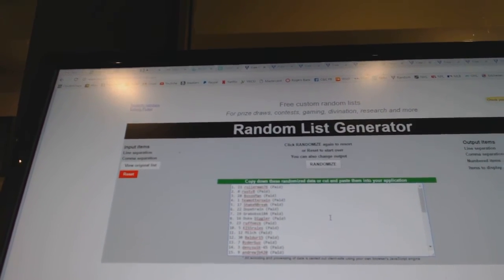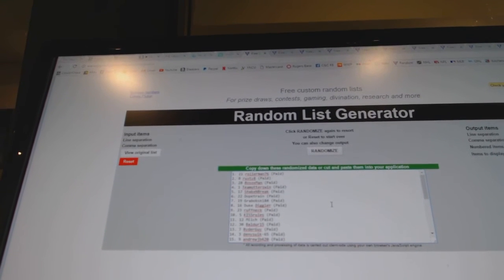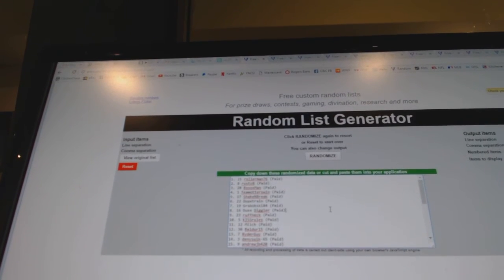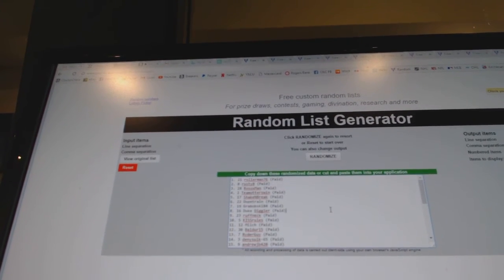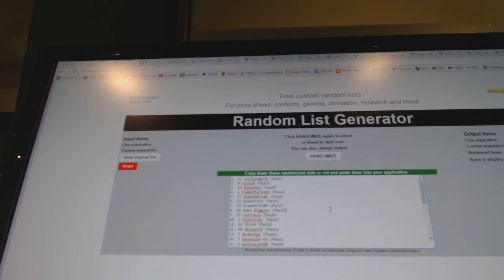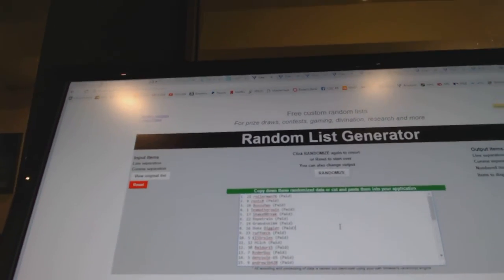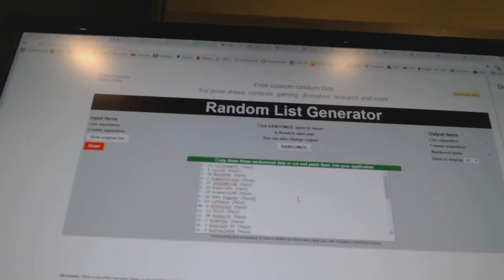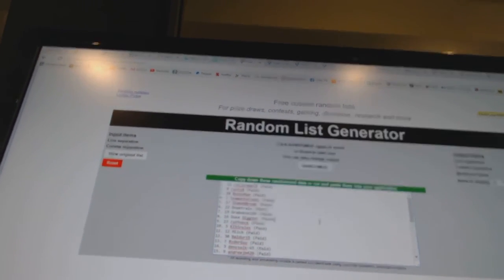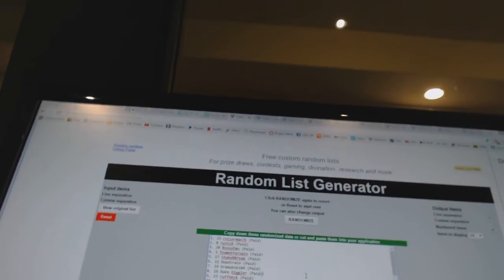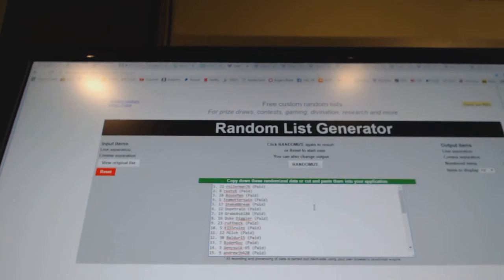Seven and eight will get the Gilmore eight by tens. Nine and ten will get the Bauer eight by tens. And 11 to 15 will get the Kyle Connor autograph pucks, and number 16 will get the free spot.